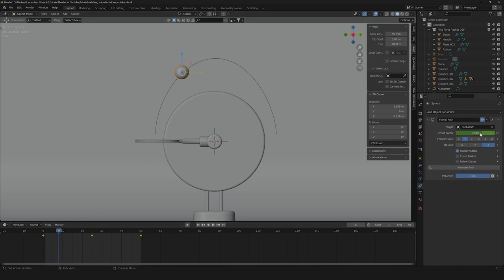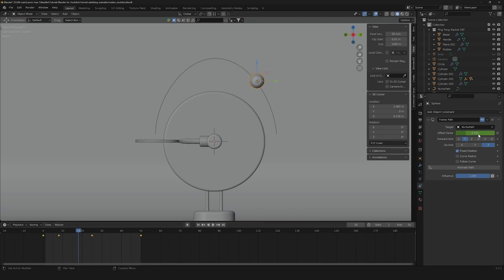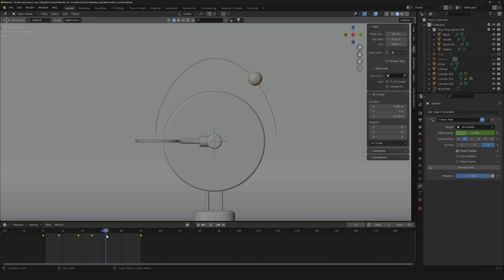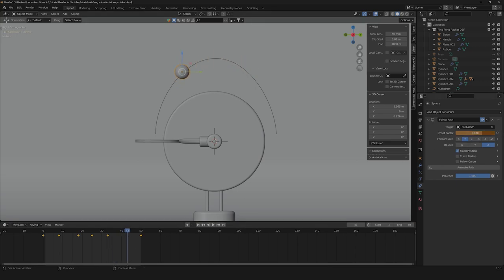The next thing that we're gonna need is to change our interpolation mode to linear so that it will be a linear movement. Then we need to get an intermediate frame to get a more bouncing effect. So we're gonna get another keyframe, and on frame 18 we're gonna go back a little bit for a more fast-to-slow-to-fast effect. So do the same thing down here — on keyframe 33 let's drag our offset factor up a little, and on 33 do the same back. And here we are with our perfect bouncing effect.